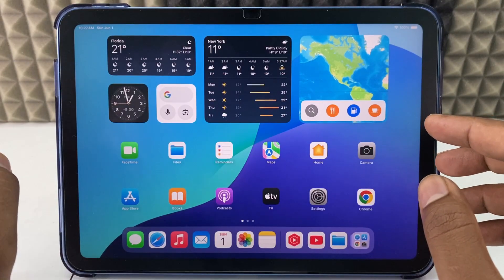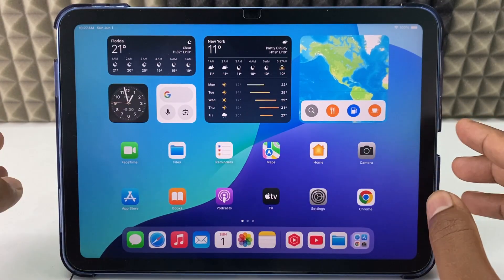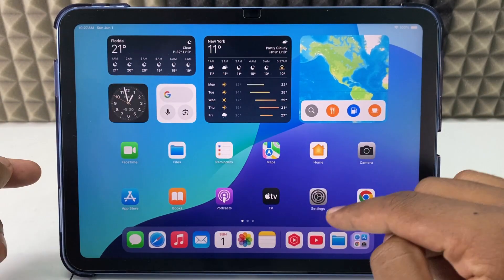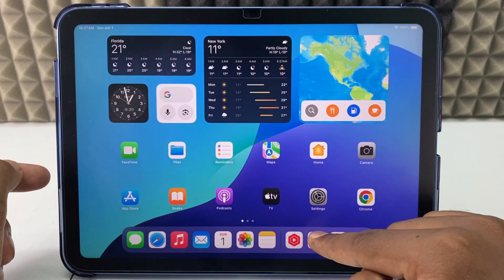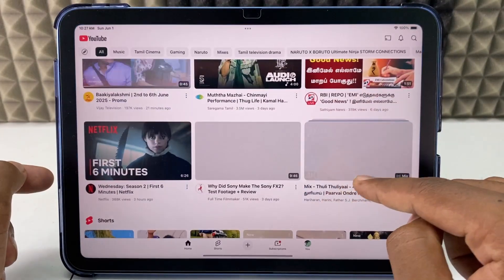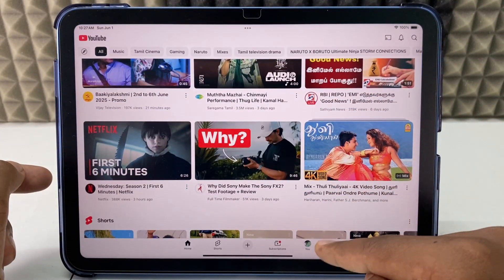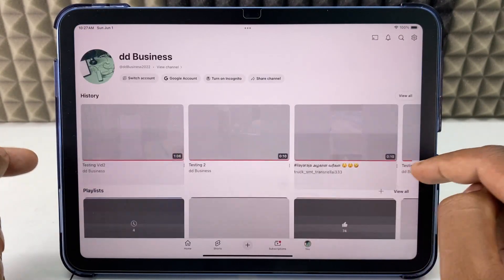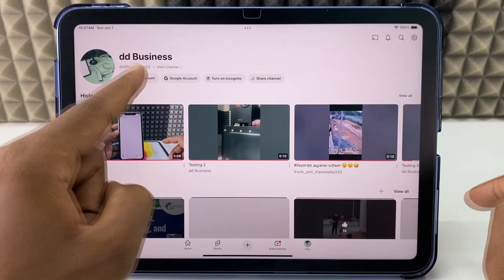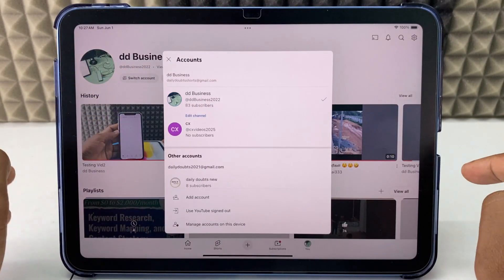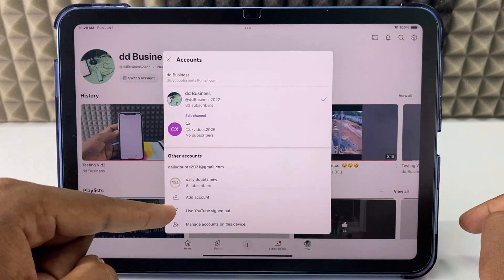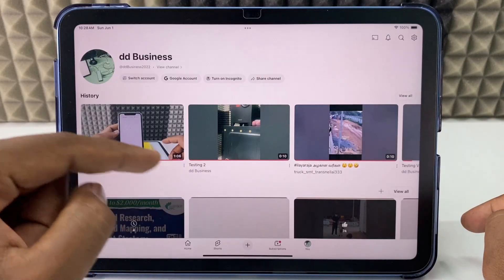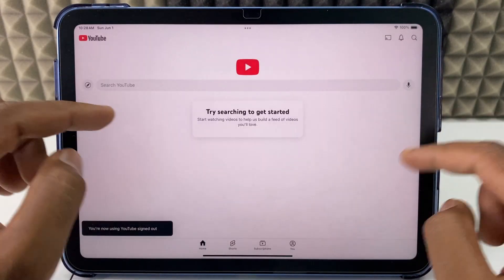If you want to sign out from your YouTube account on iPad, I'm going to show you two ways. First, open the YouTube app and click your profile, then switch account. Here, just click 'Use YouTube signed out'.